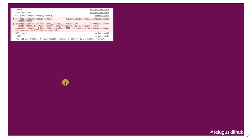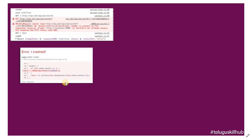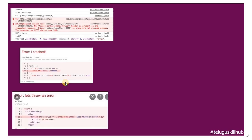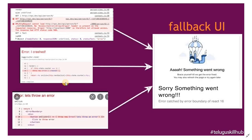In React, there are multiple error phase shifts. We can handle them and show the fallback UI for the respective errors. This is called Error Boundaries.